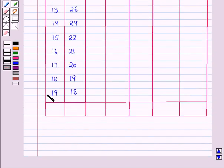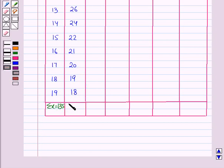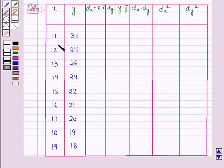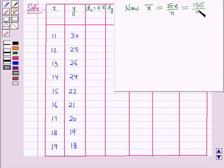On adding all the values of x, we get summation x equal to 135. On adding all the values of y, we get summation y equal to 207. The mean value of x-bar equals summation x over the number of observations, which is 135 over 9, equal to 15.